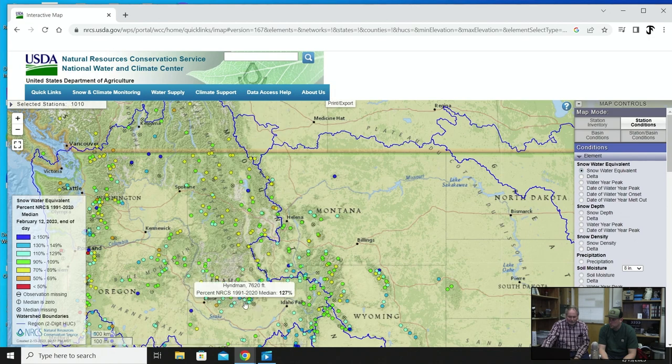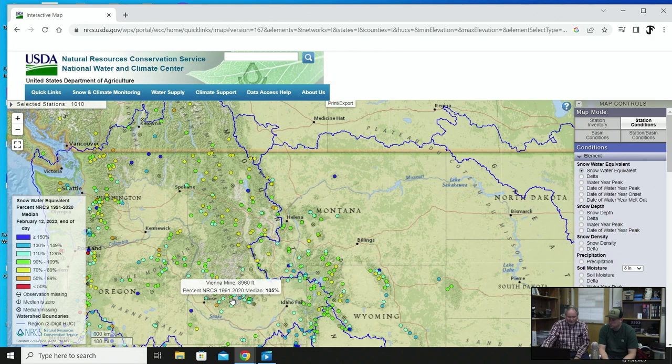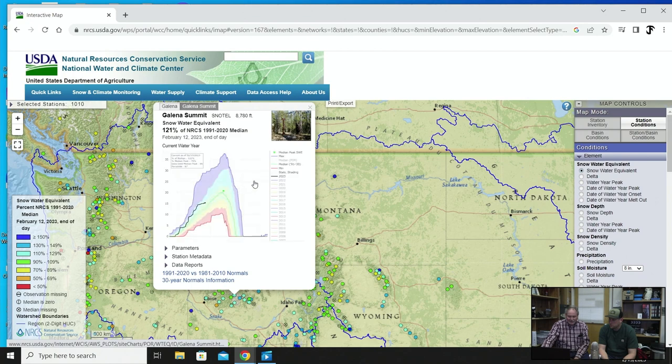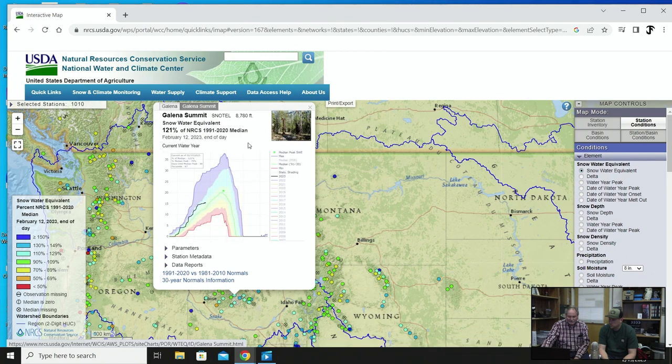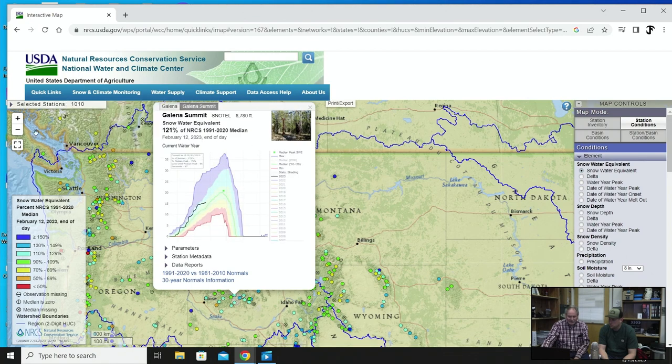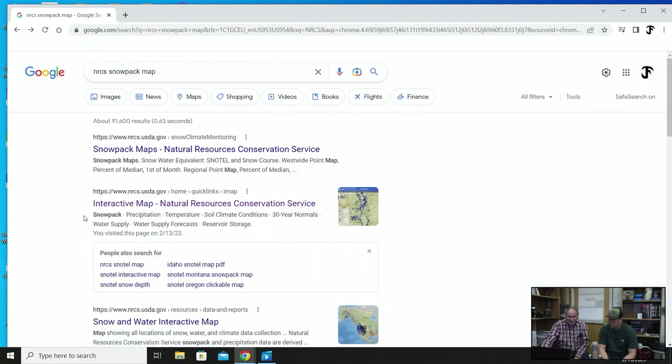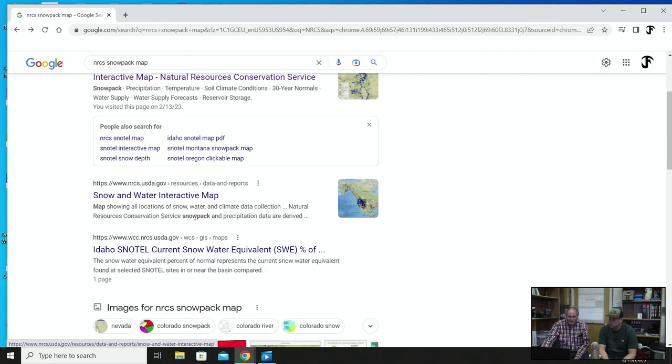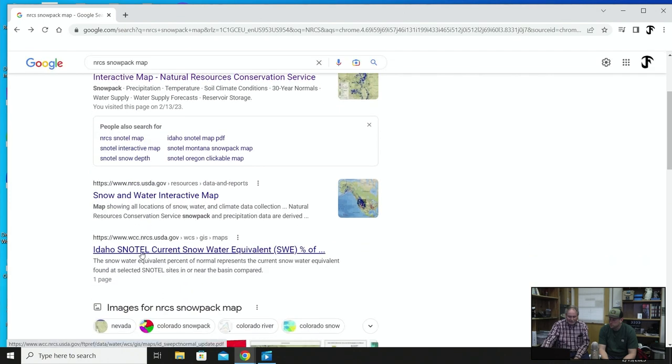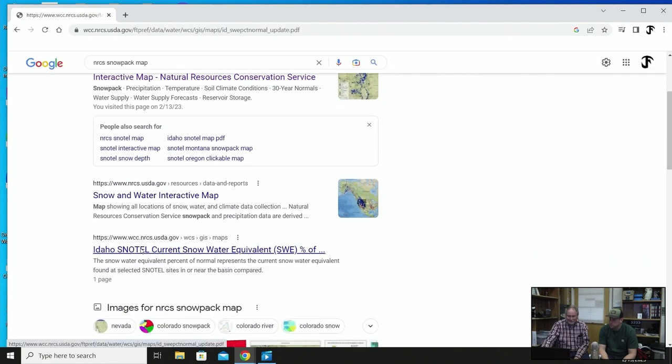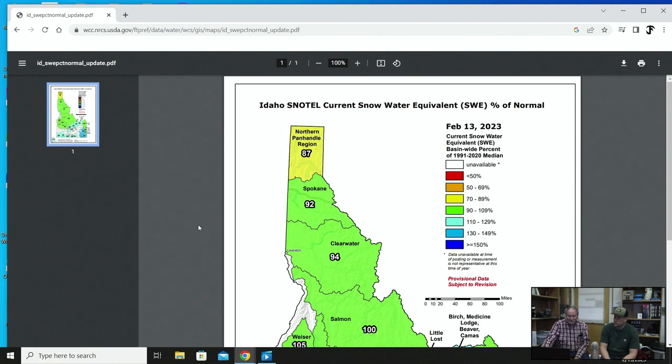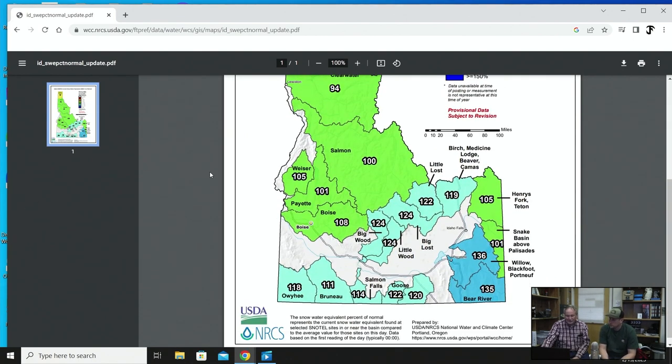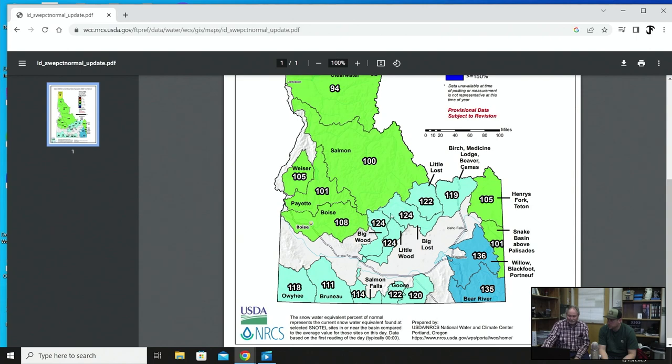That's Galena Summit if you want to be up in that area. Let's look at another one. Here's another one you could go over into the Big Lost. Vienna Mine is right here. That's still on the Galena Summit, let's go back again. Let's go down into our, we could get a map. Here's a bigger map here. You can go look, there's all kinds of things you can do with this.